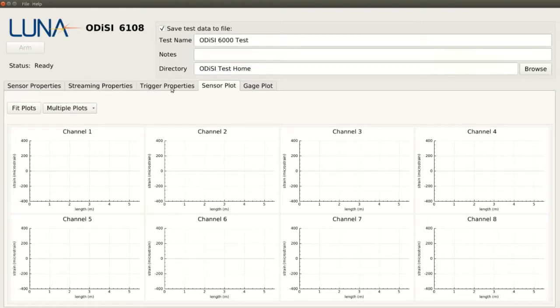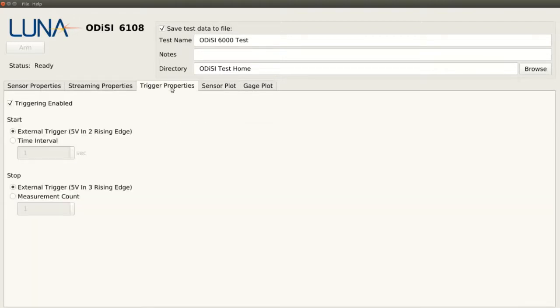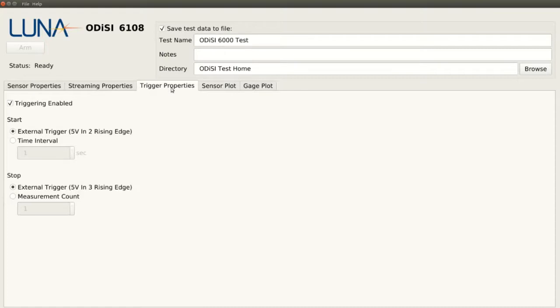The Trigger Properties tab allows us to customize how we take measurements to best fit our experiment. We can make it so that the system only records a set number of scans when a trigger event occurs, or manually adjust the time interval between each scan if, for example, we wanted to do a long-term test where a measurement only needed to be taken once an hour.